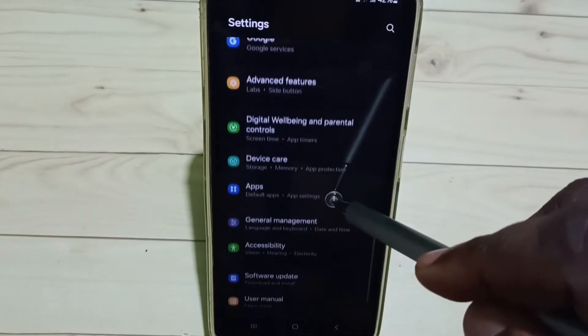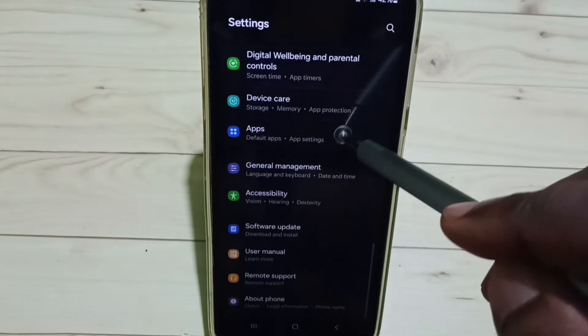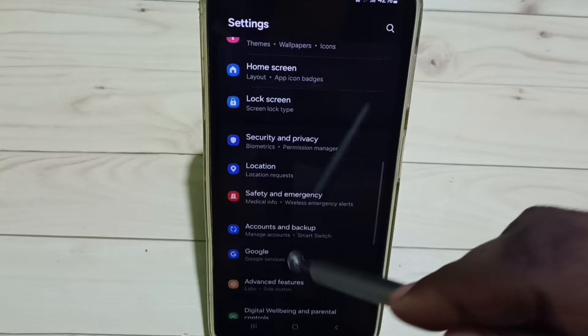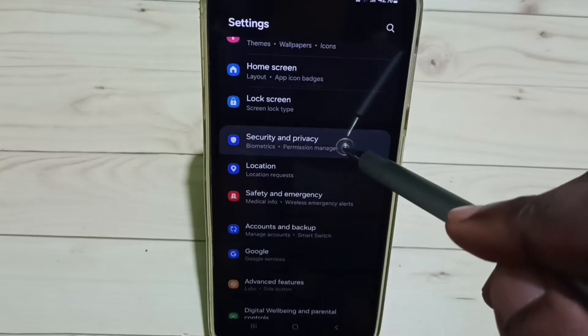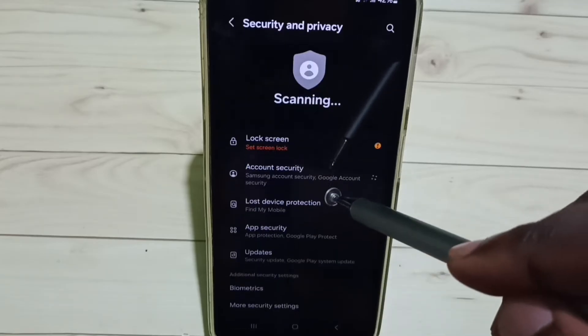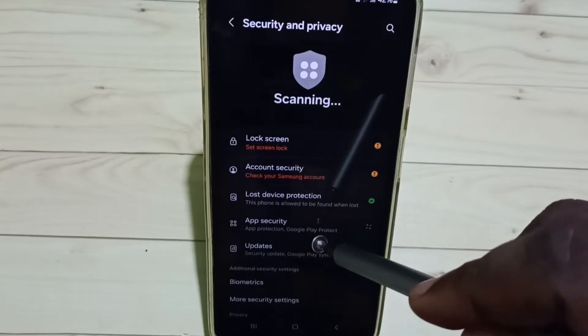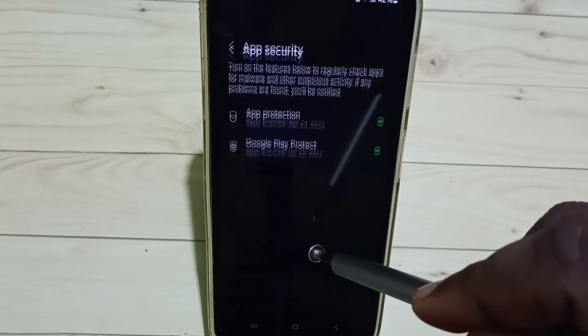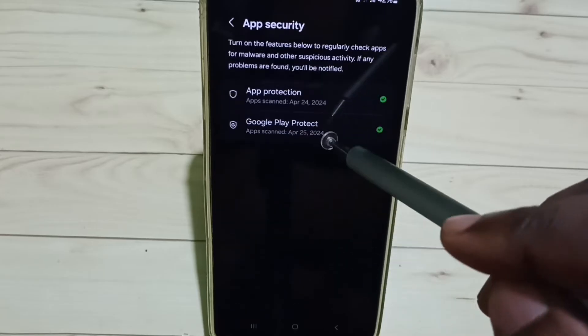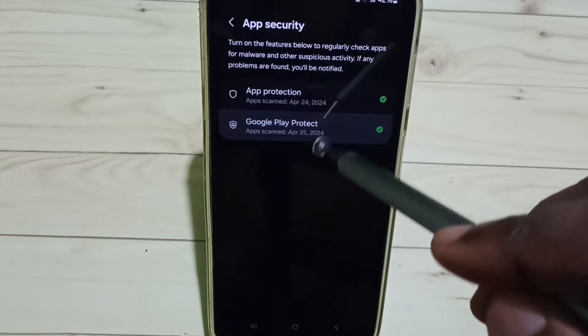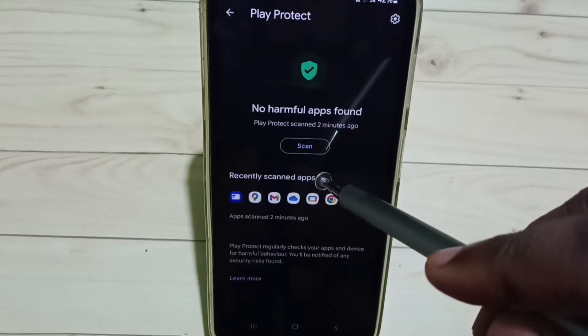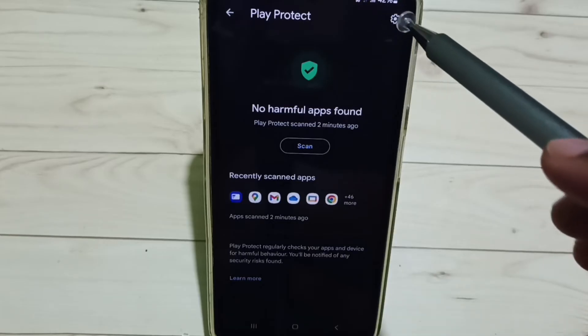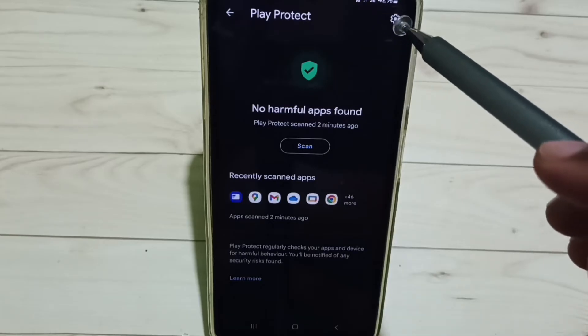Scroll down and select Security and Privacy. Select App Security, tap on Google Play Protect, then tap on the settings icon on the top right corner.